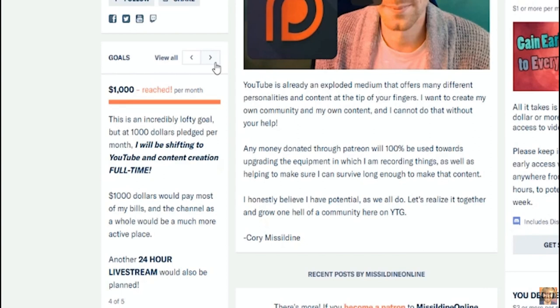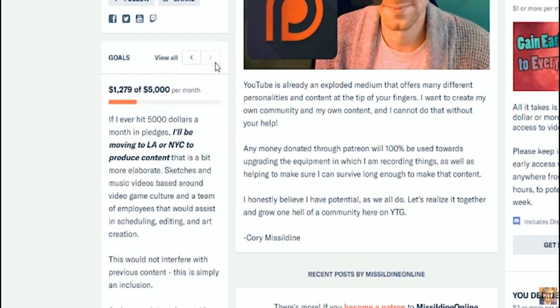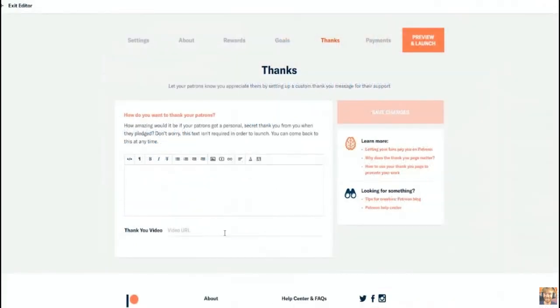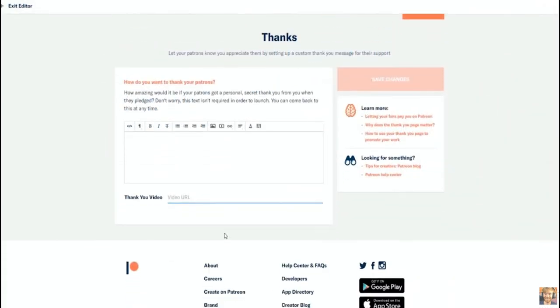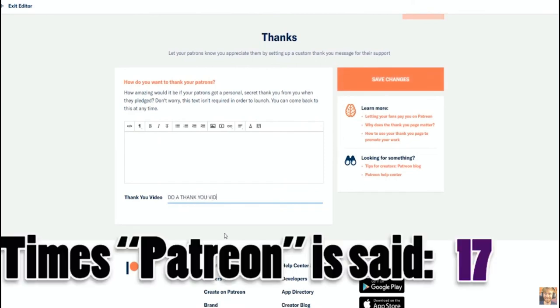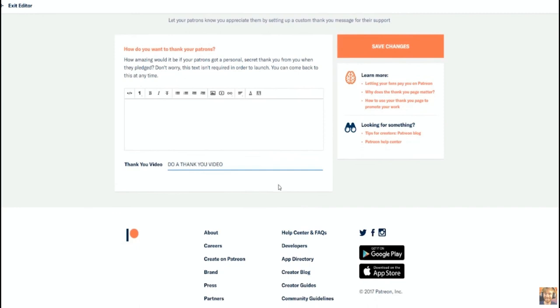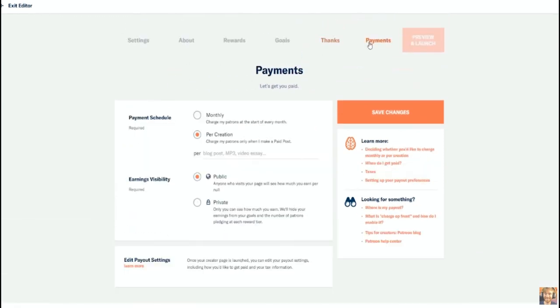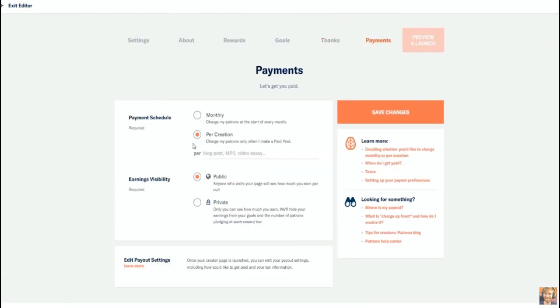For example, I've done a 24-hour stream for a thousand dollar a month goal or something smaller like a victory dance video sent directly to all of my patrons for one hundred dollars a month. Be realistic and you'll go far. And that's it, you're done. Take your time before the launch and welcome to Patreon.